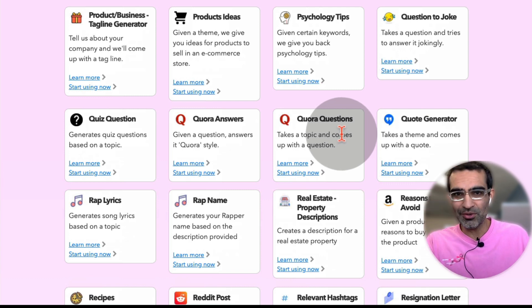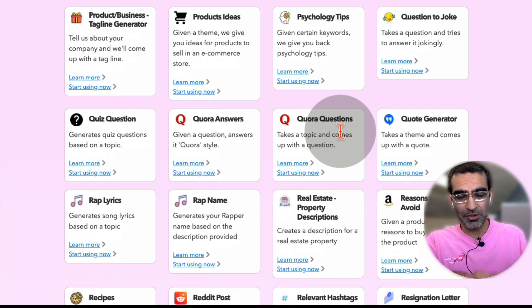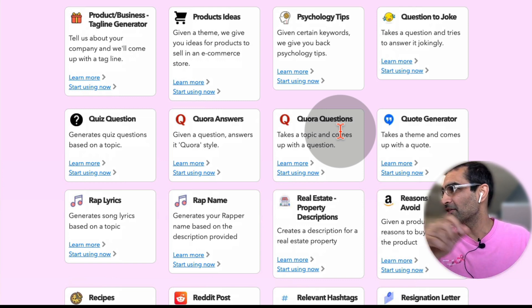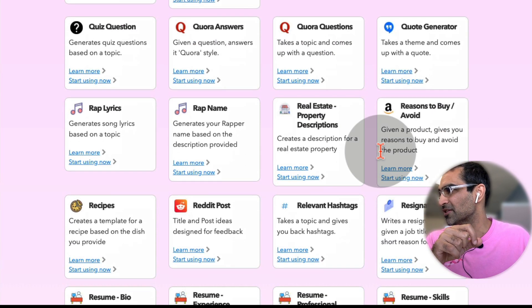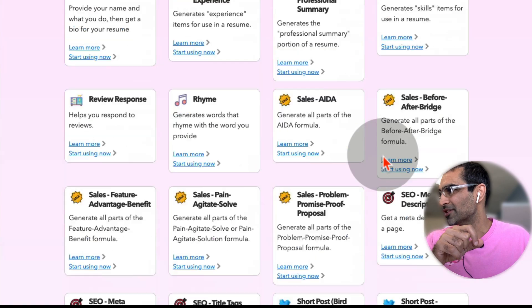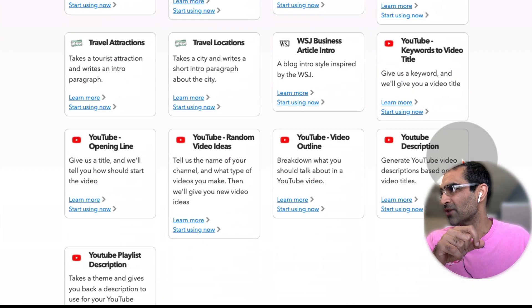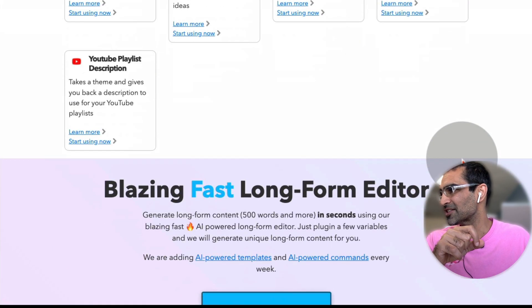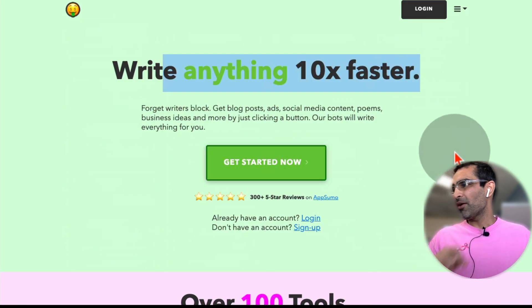You can use Quora to drive a lot of traffic to your website, especially if you have a brand new website. And this tool will help you write Quora answers. So this is kind of like a virtual content writer, virtual assistant for your business. Very, very cool.